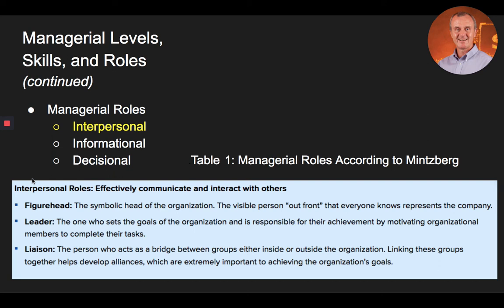Now let's talk about managerial roles. One of the most famous studies in management was conducted in the 1960s and 1970s by Henry Mintzberg, who sought to find out what a manager actually did. Mintzberg had his graduate students follow and document the professional lives of five CEOs for about a week. The shadowing revealed four interesting insights. First, time was a manager's most valued resource — managers consistently tried to save time by performing activities in the quickest manner possible. Second, managerial activities took place in short, varied, unstructured bursts; very few lasted more than an hour and free time was practically non-existent.